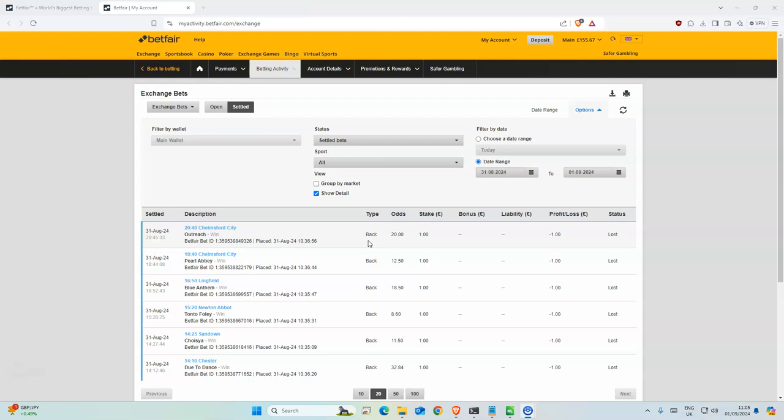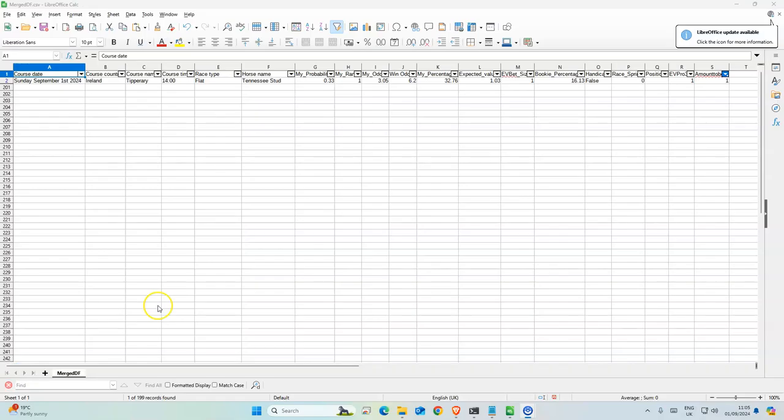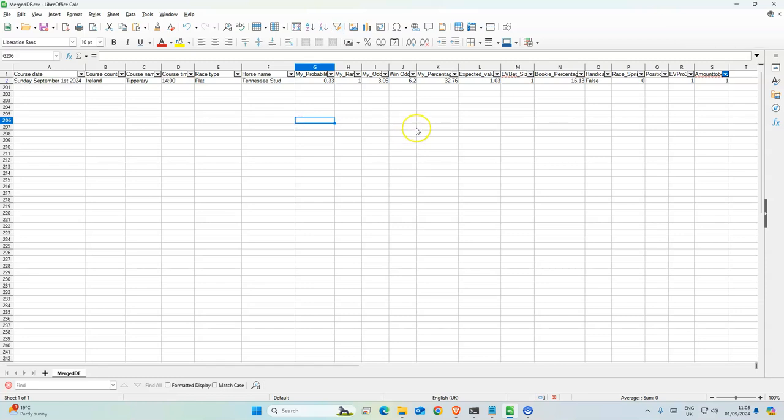So that'll be good. The only selection we have today is Tennessee Stud with odds of 6.2.